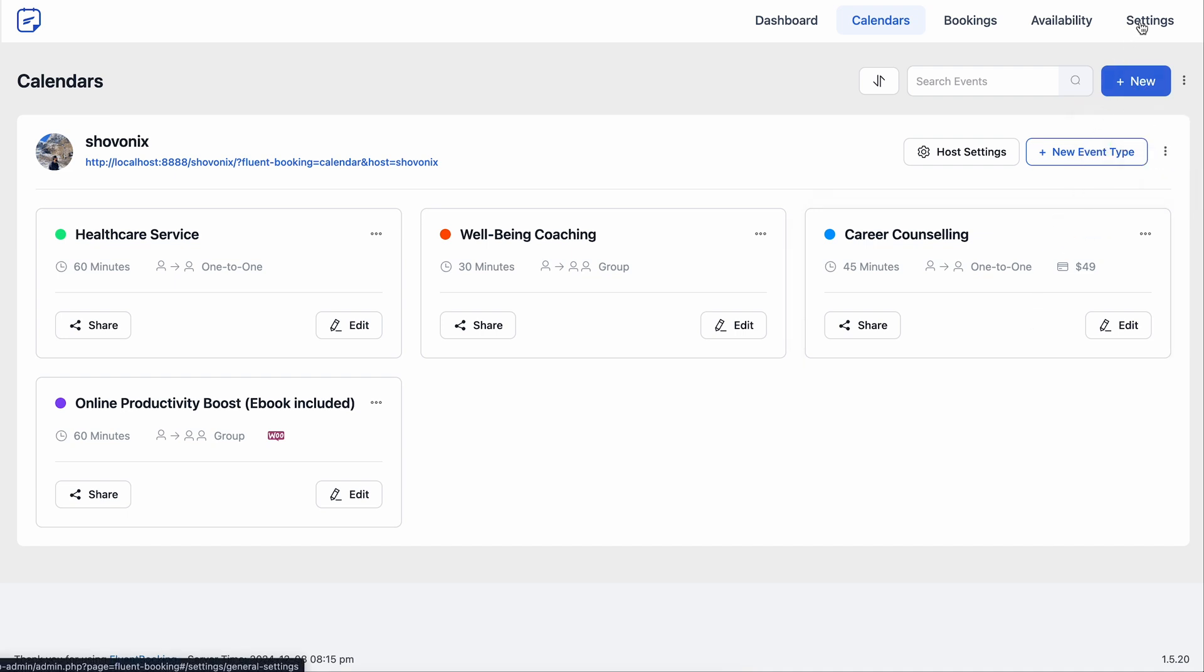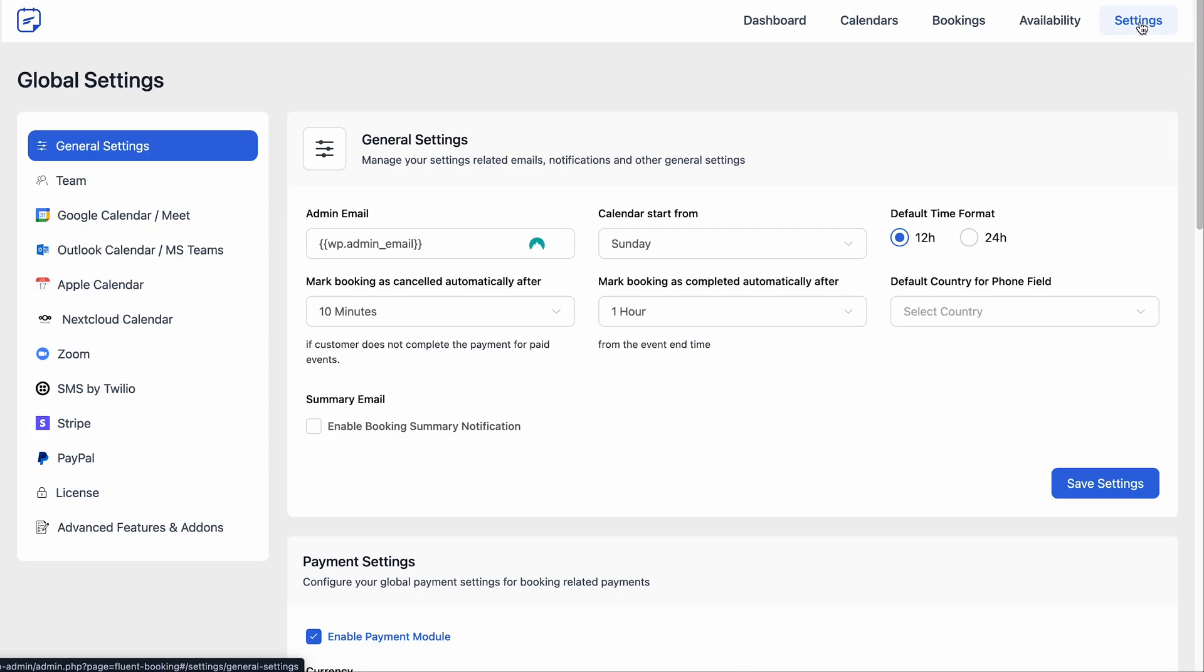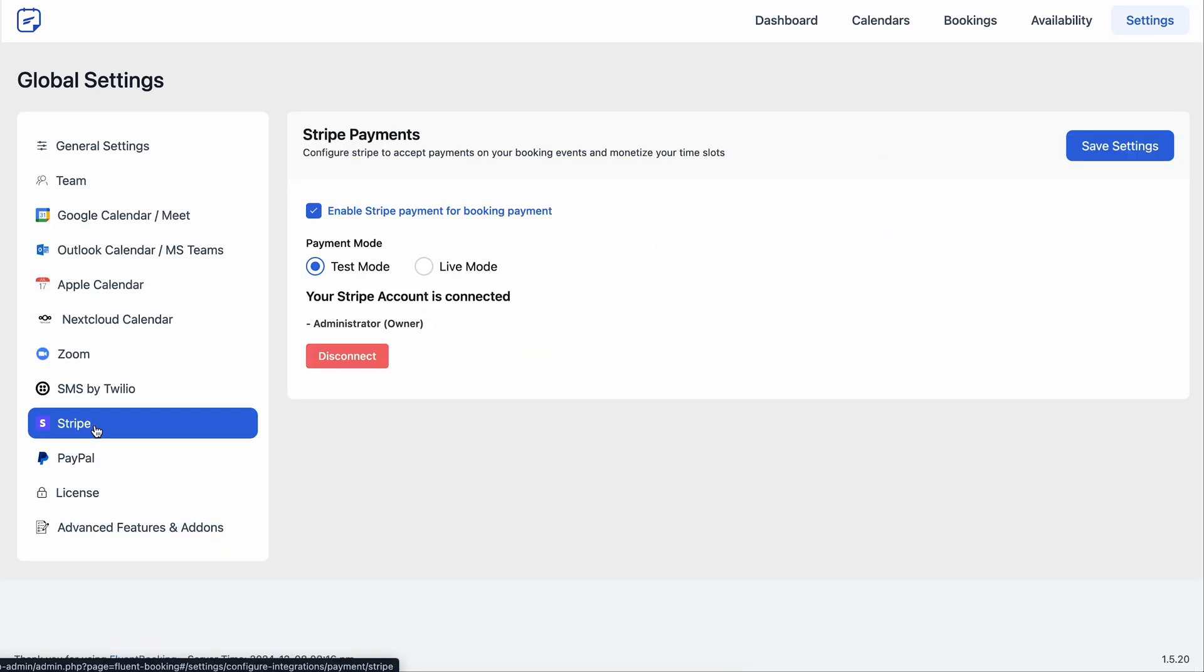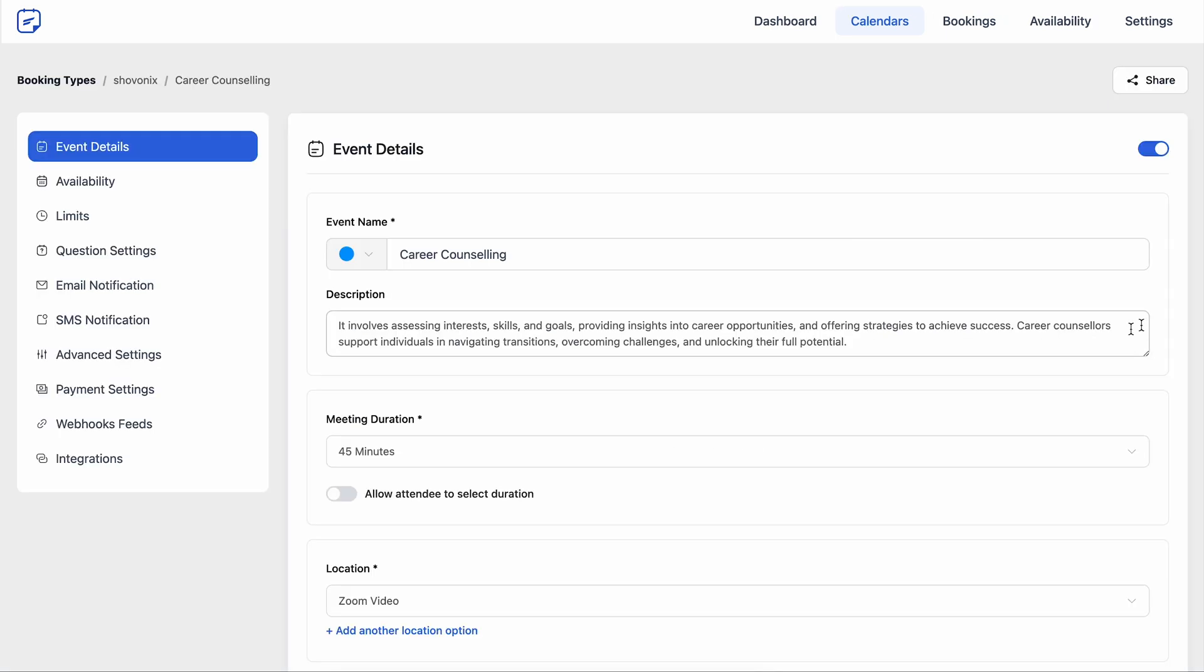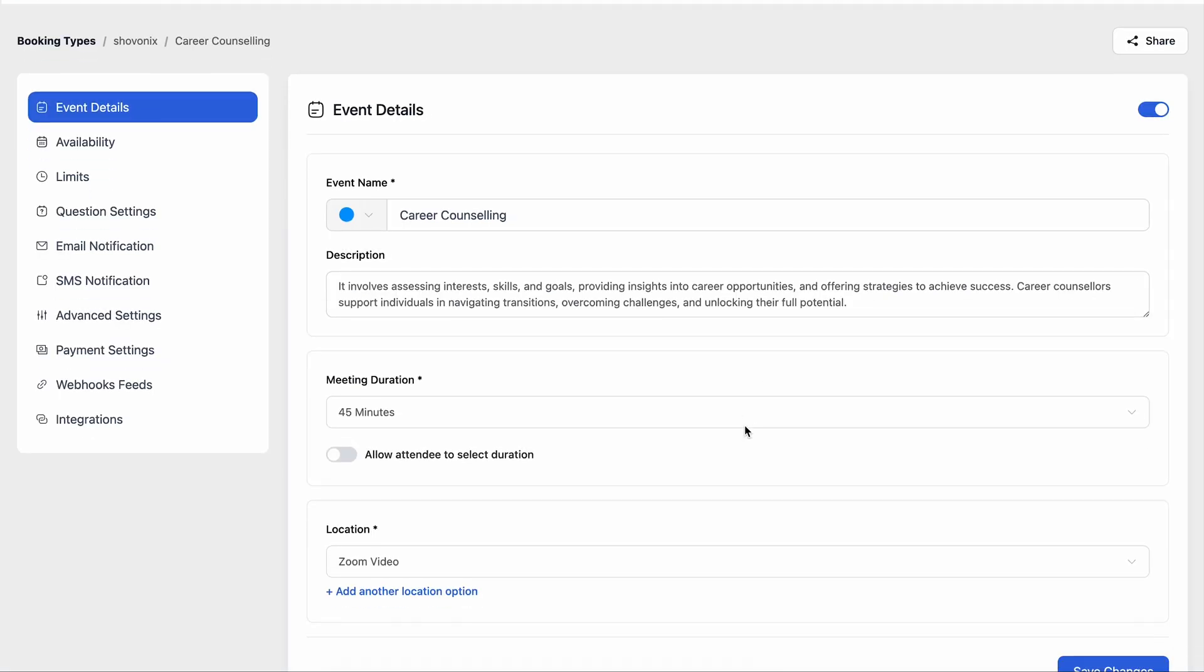But before that, go to the settings and make sure to enable the payment module. Once that's done, go back to the calendar section, pick the one you want to use and tap edit to open its event details.